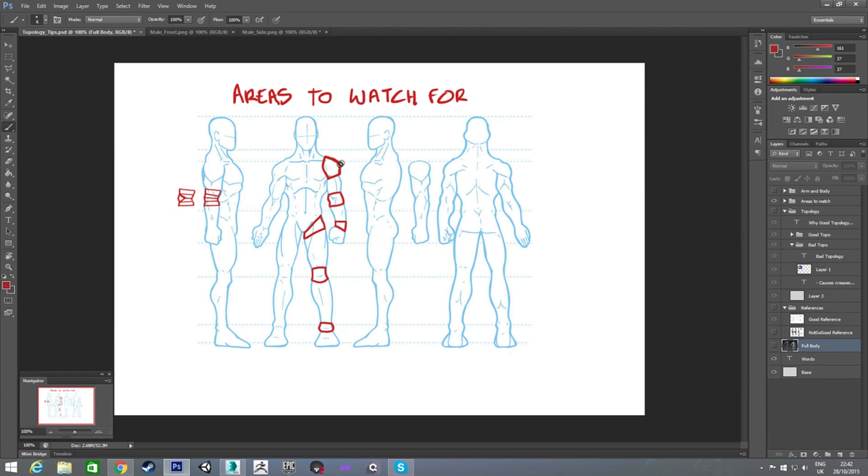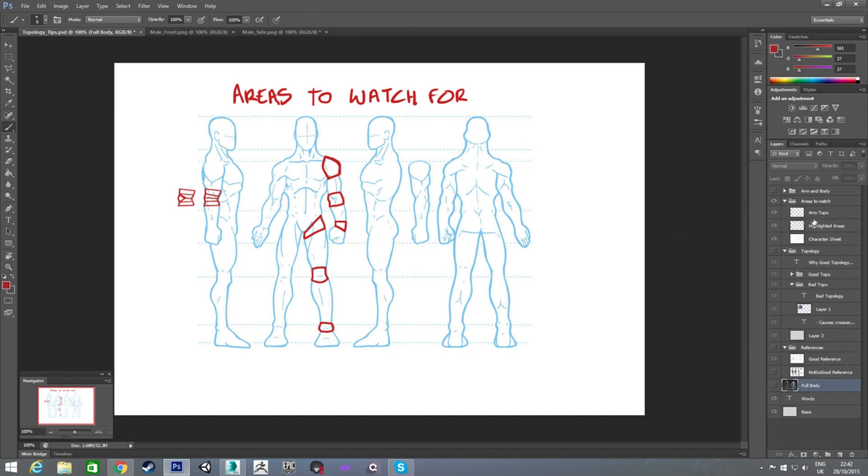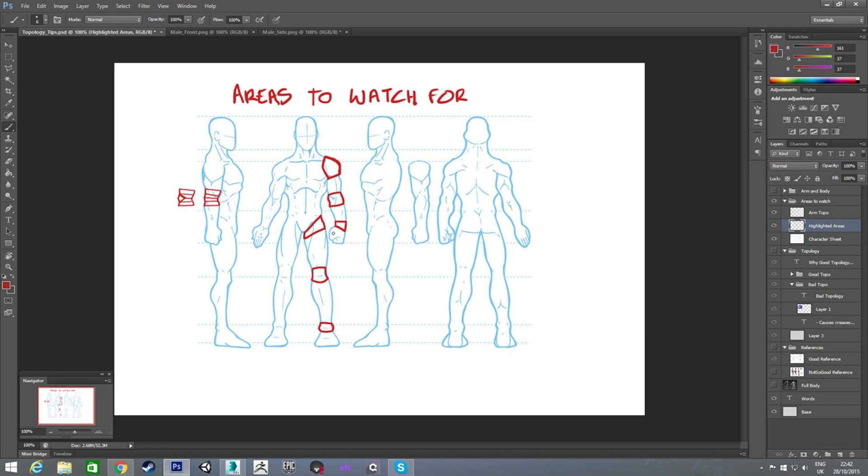The next thing is just specific areas that this kind of thing is going to crop up when you're modeling. So, the shoulder, the elbow, the wrist, the upper leg, the knee, and the ankles. They're just kind of areas that's most common. It's going to happen across the midriff, and the neck, and places like that as well, but they're a lot easier to handle.